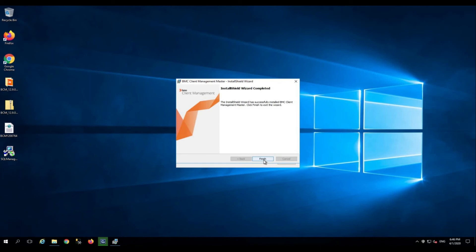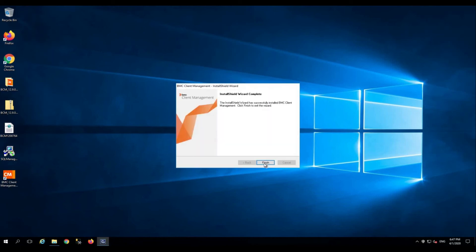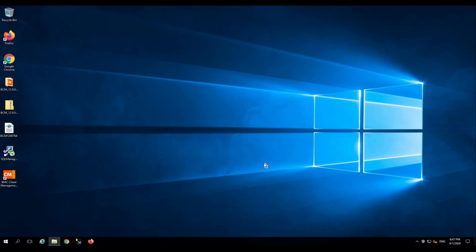The shield icon in the system tray shows that the BCM agent on the master is now initializing. Click finish. Click finish to complete the setup.